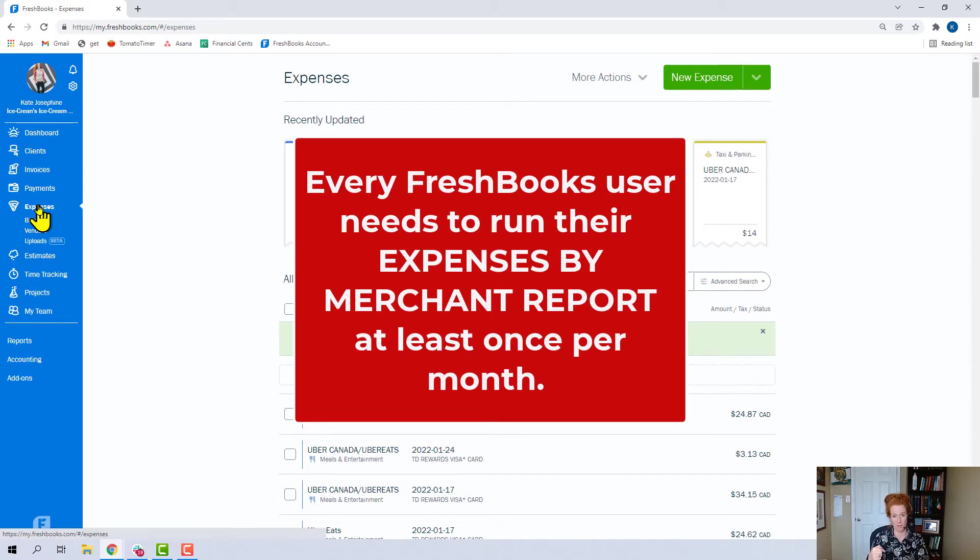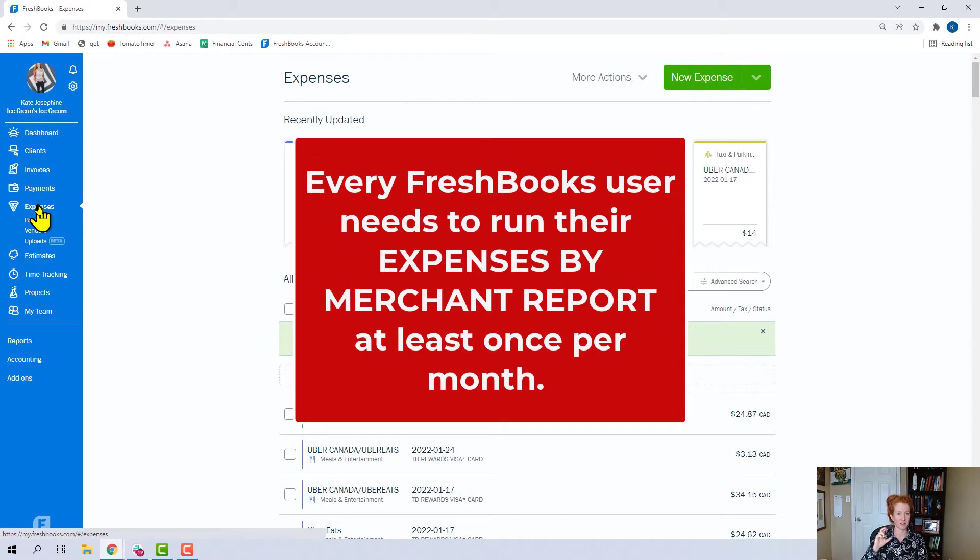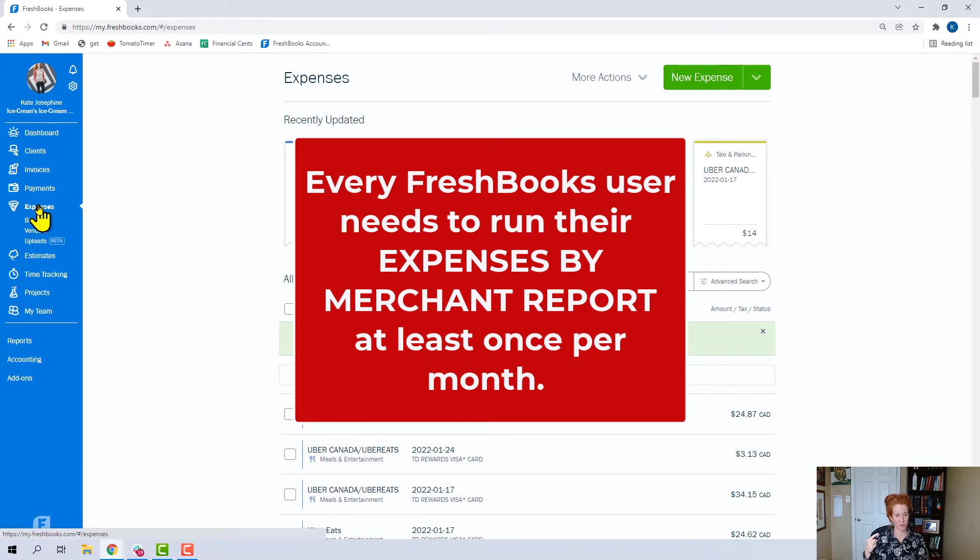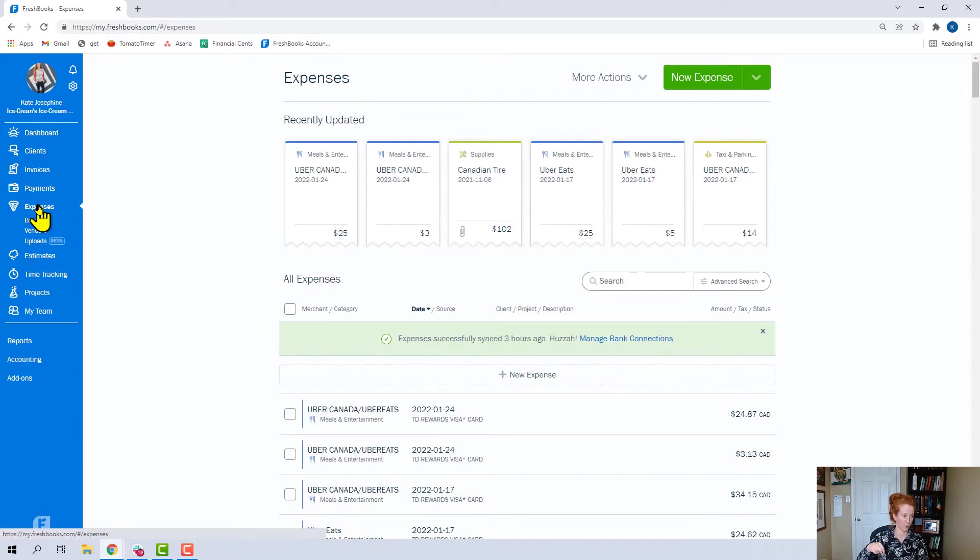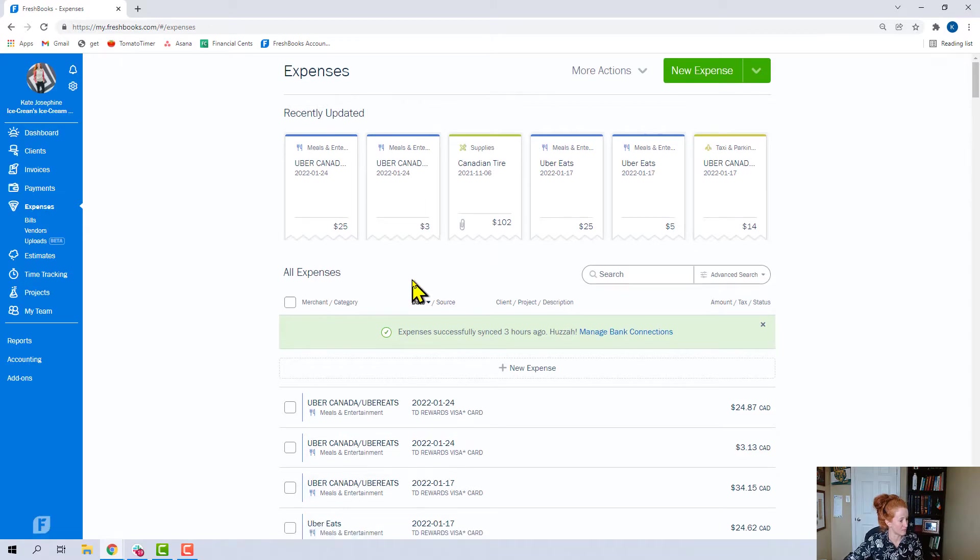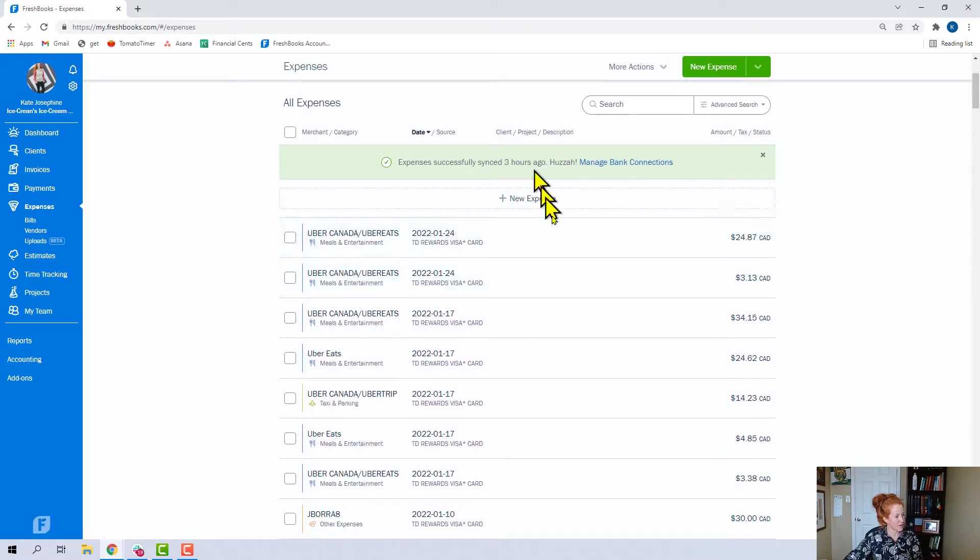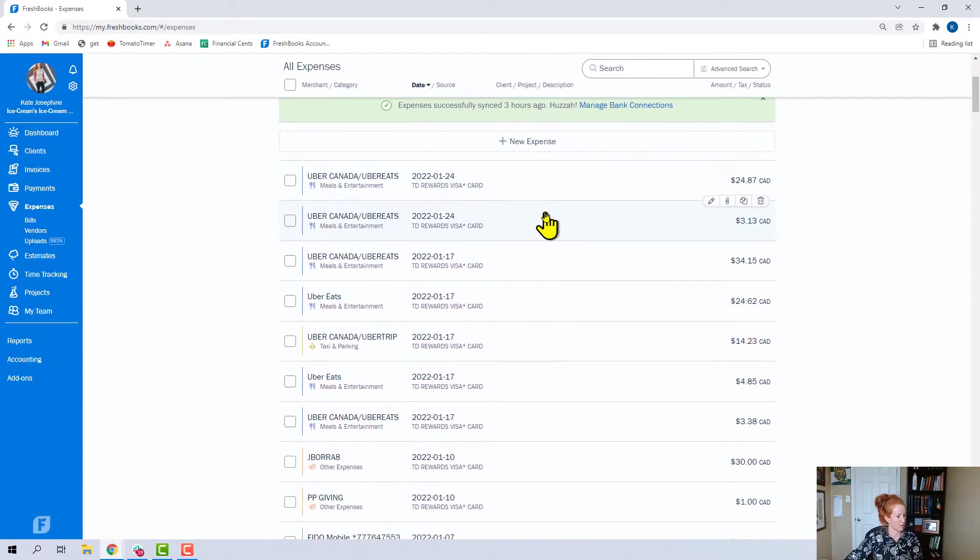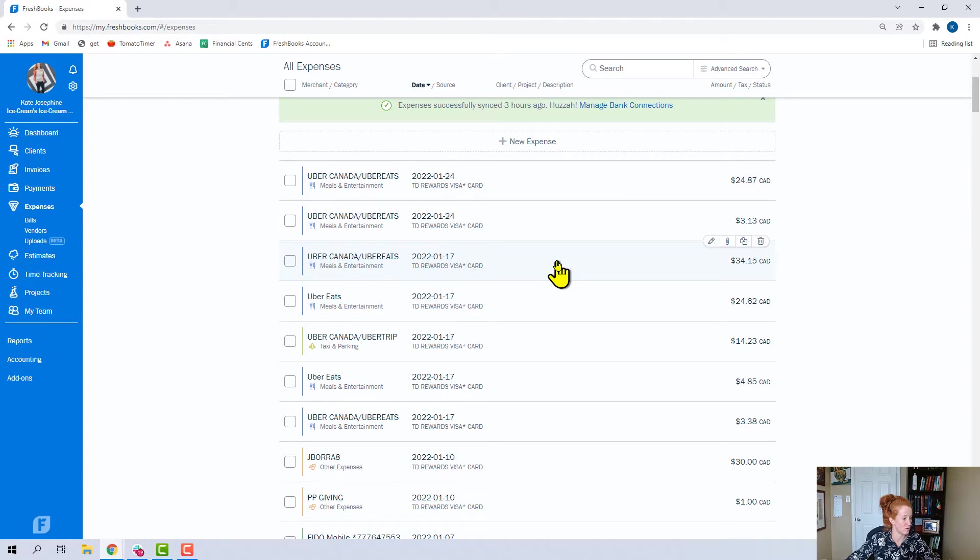So I think you should run the expenses by merchant report at least every month and keep your merchant list very clean. If you need a tutorial on how to do that expenses by merchant report, I have one. But we're in the expenses tab, and here's a great example of perhaps something that we need to edit to clean up all at once.